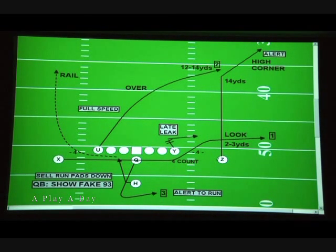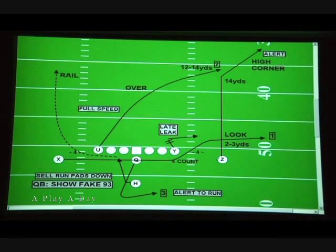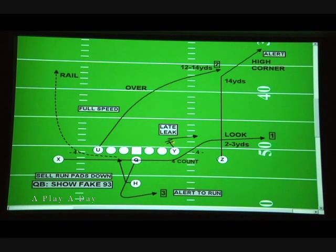As you notice here in the diagram, our Y tight end is running the slam release and it's called a late leak. His job is to put big wood on the contained player. If it's a five, a seven, or a six, he's going to put major wood on that guy. If we have a nine technique, he would put wood on him, try to take it off an inside foot, rake the nine technique across his face, and spill him inside to create the edge for the quarterback off the play fake with the tailback to get contain broken.